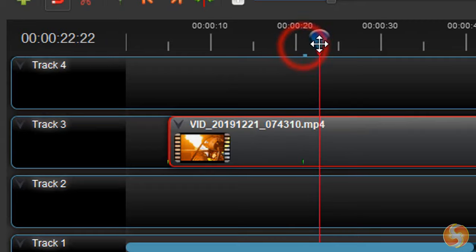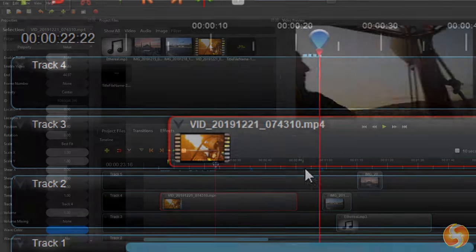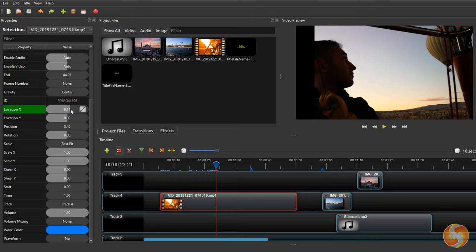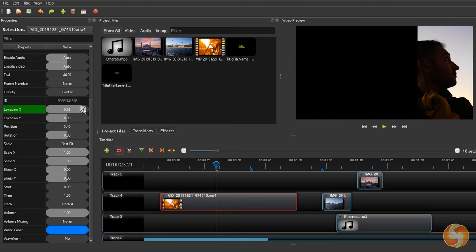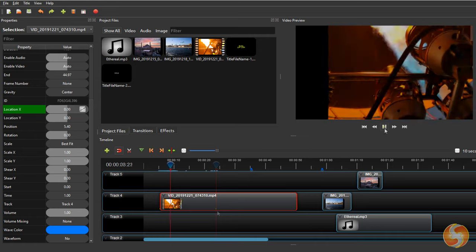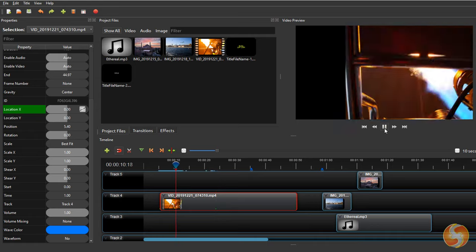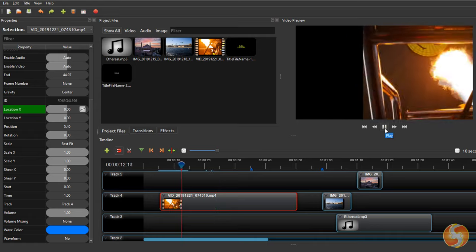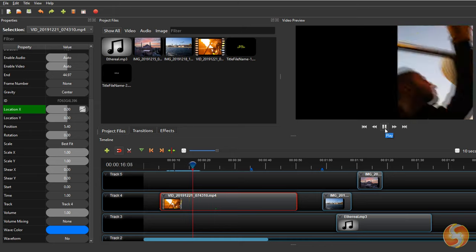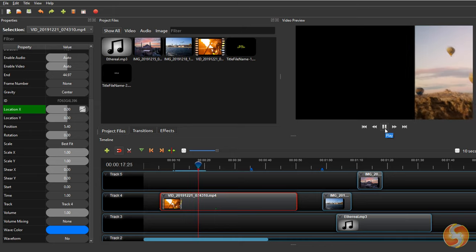Keyframes are green markers placed on fixed instance of time on the clip that save the current property value set. This way, if you place multiple keyframes in time, you create a transition where the property changes according to the values saved by such markers.